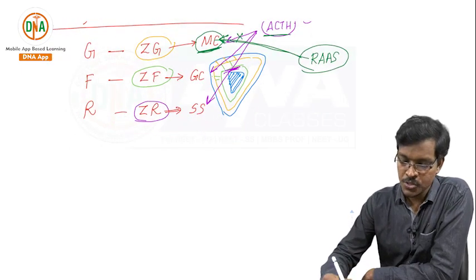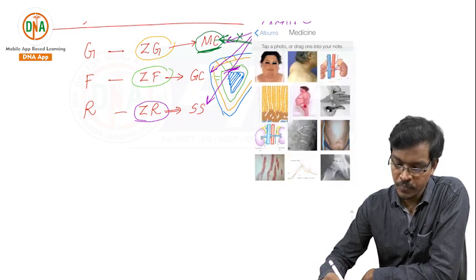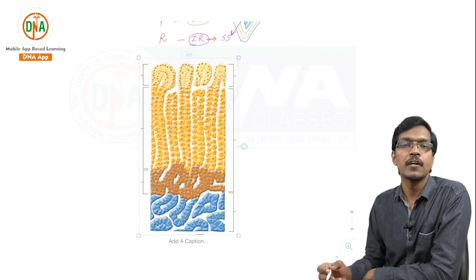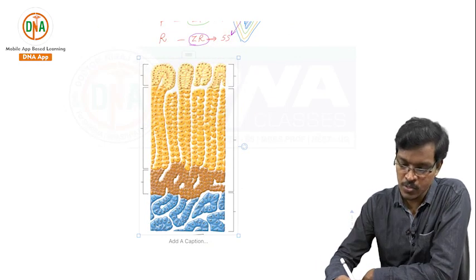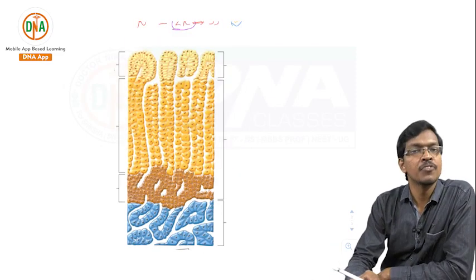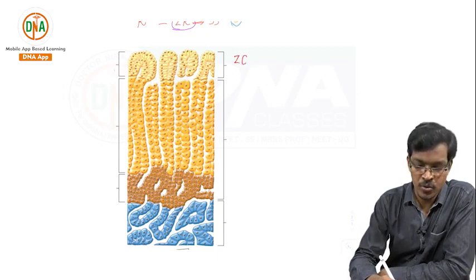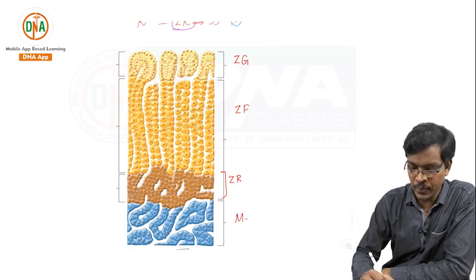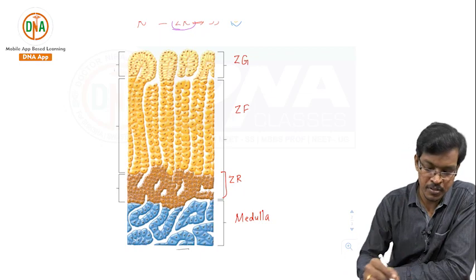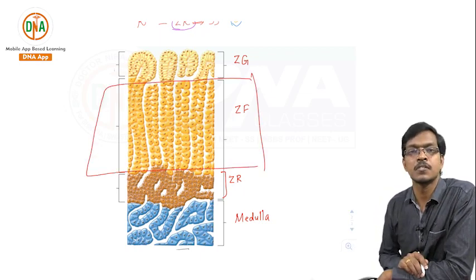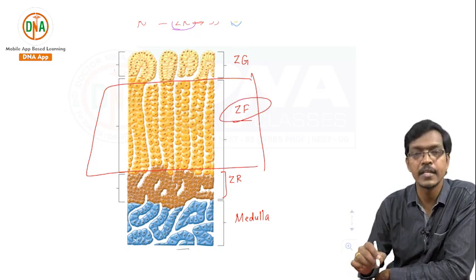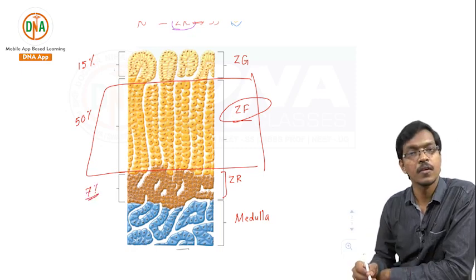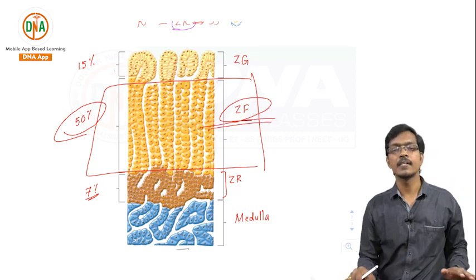Looking at the diagram from Ganong showing the layers of the adrenal cortex: the outermost layer is zona glomerulosa, then zona fasciculata, then zona reticularis, and the blue area is the adrenal medulla. One key point from this diagram: the thickest layer of the adrenal cortex is zona fasciculata. In terms of percentages, zona glomerulosa is around 15%, zona fasciculata is about 50%, and zona reticularis is around 7%. The important takeaway is that the thickest layer is zona fasciculata.